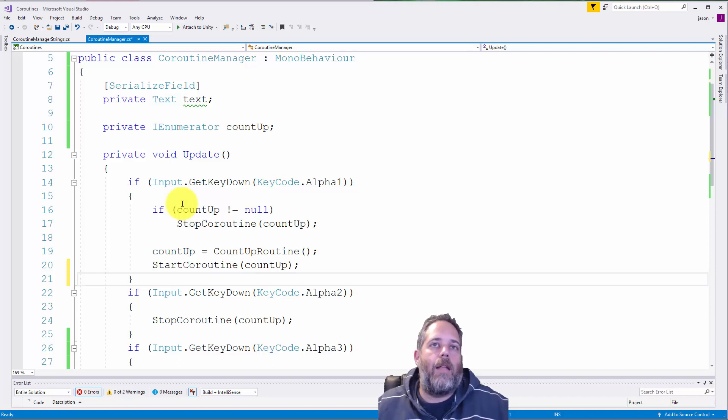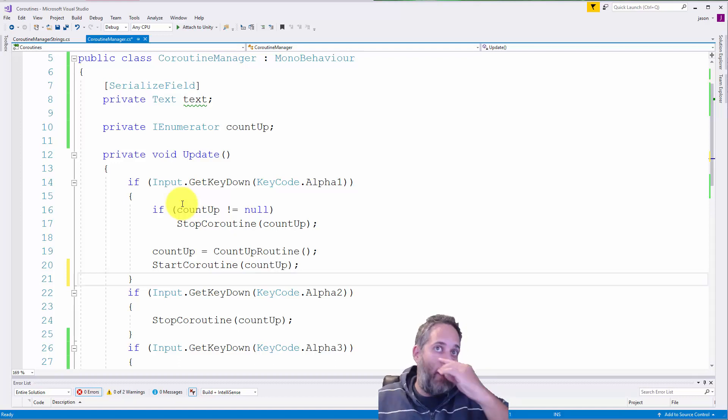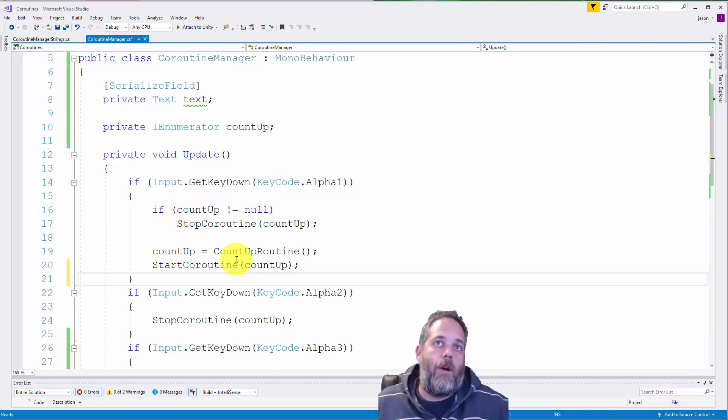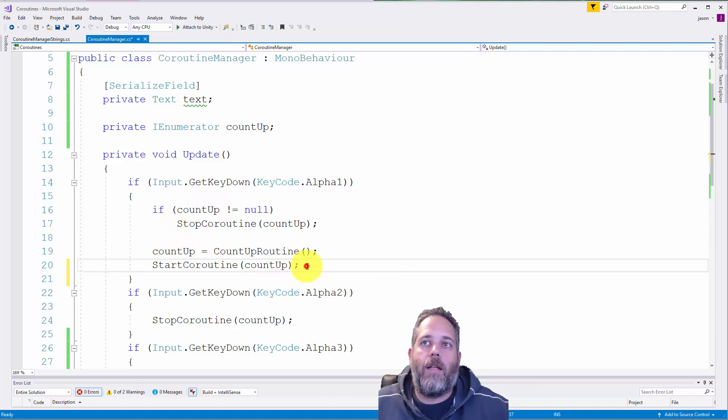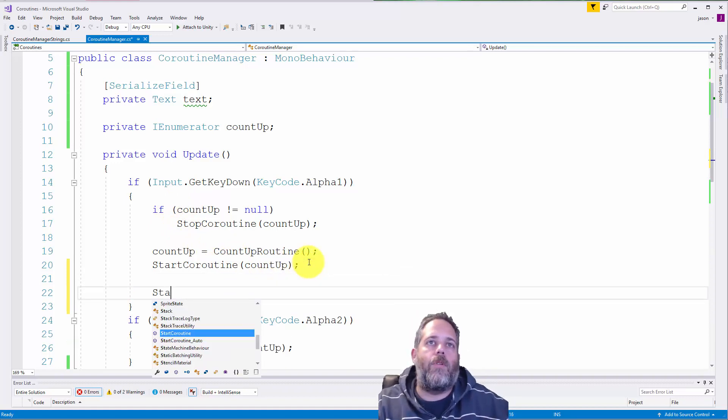consider just creating a reference to your IEnumerator and then using that to stop it instead of having some other check inside the coroutine. Of course, if you need to do a system where you just do a check inside the coroutine, you can do that as well. Let me show that real quick before we wrap this up.